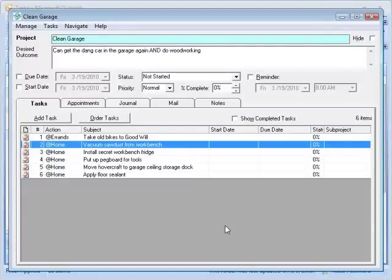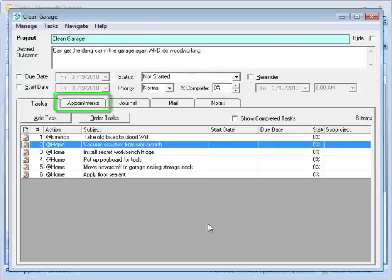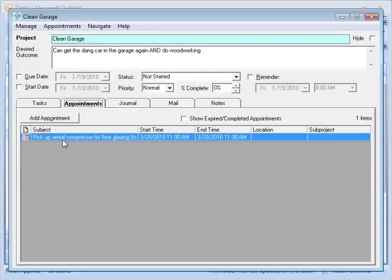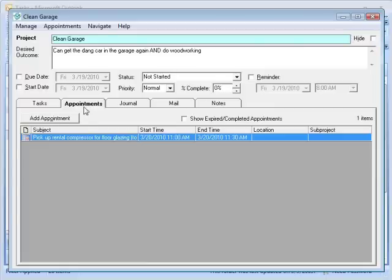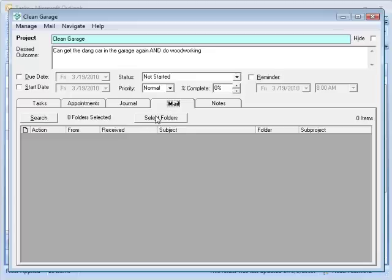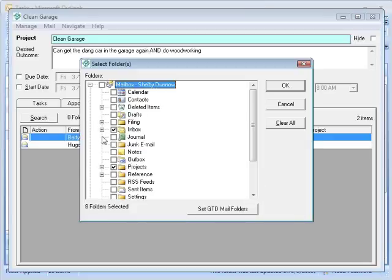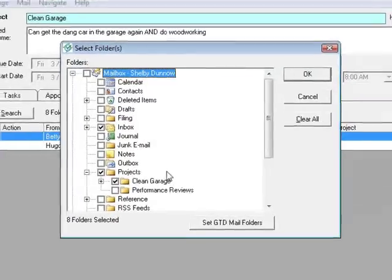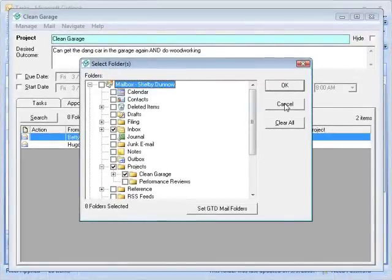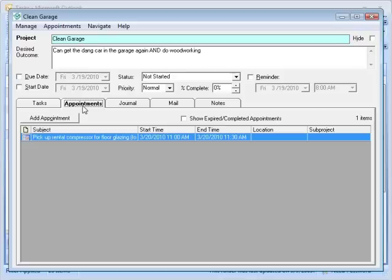The other nice thing about the project detail form is that you can find everything about your project here. Besides ordering, I can look at appointments and it will go and find all the appointments. For example, I may have had an appointment that said 'pick up the rental compressor to do the floor glazing.' From here I can find appointments, add appointments, and do other things associated with that — journal entries, emails. On the emails, I can tell it I want to find everything — all the emails associated with this project by hitting search, and I can define what folders I want searched.